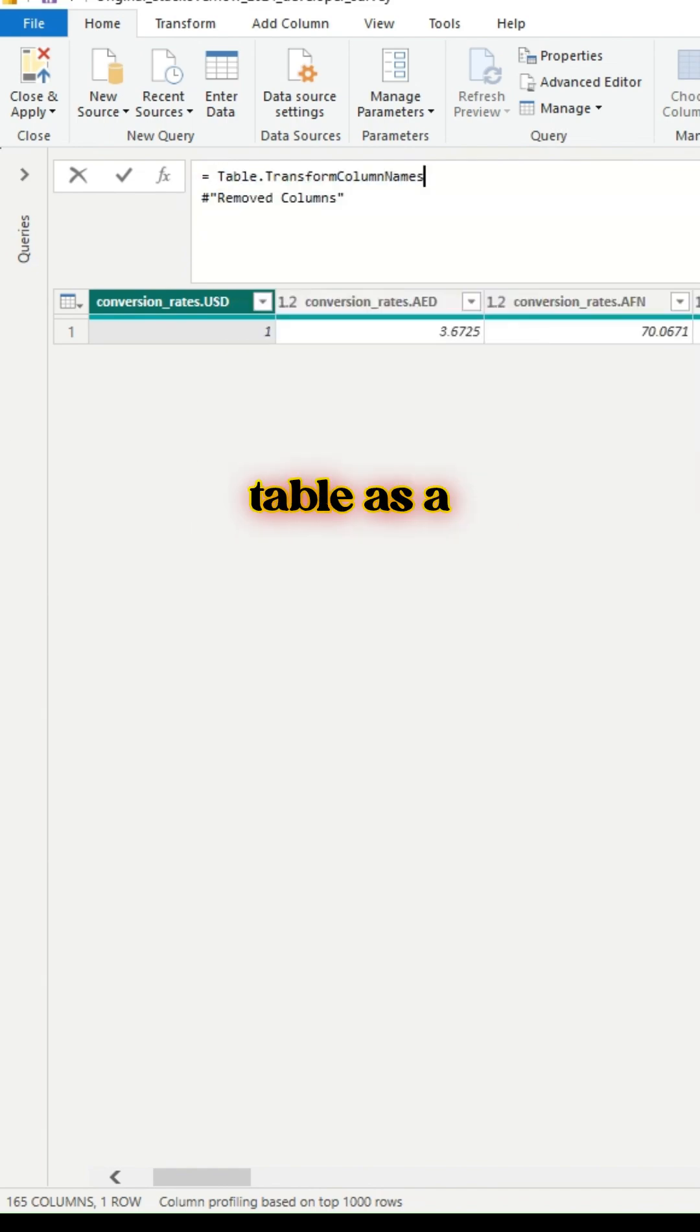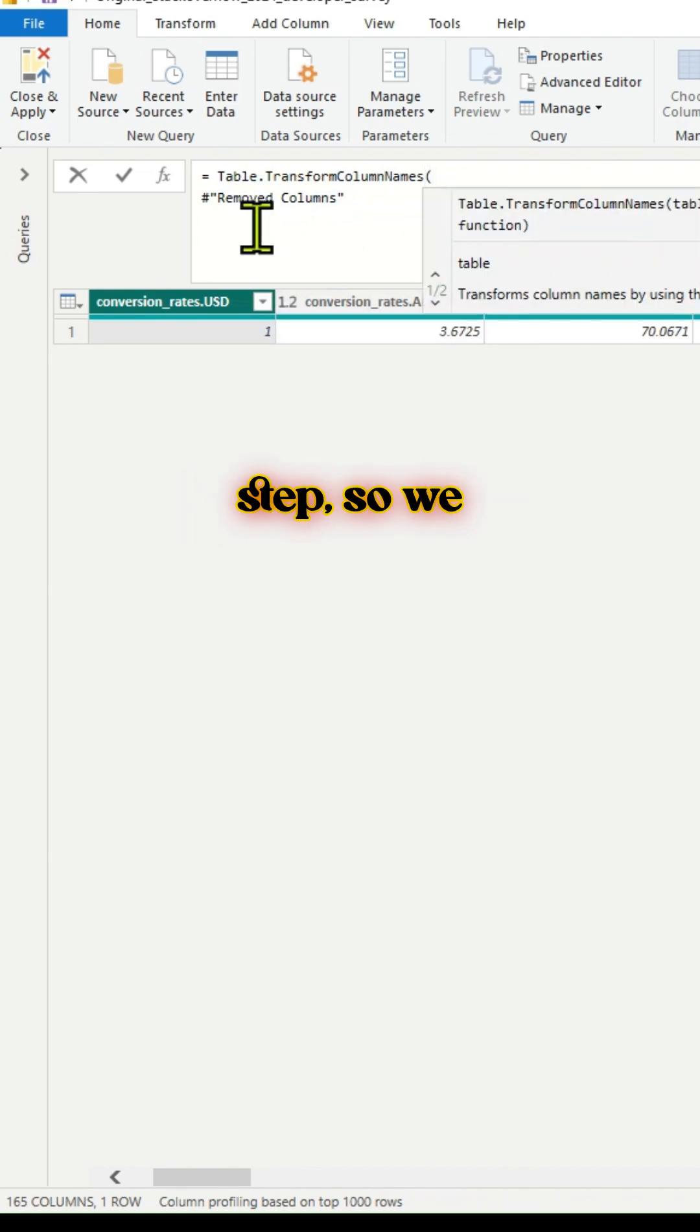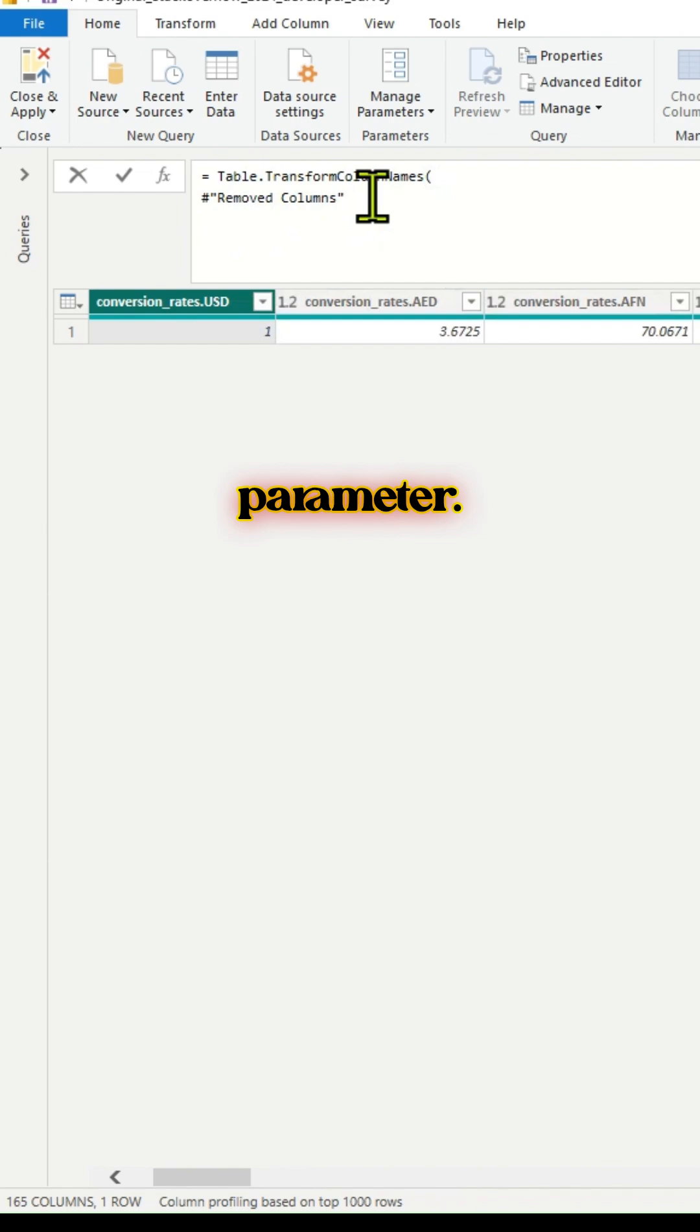This expects a table as a first parameter. We already have the previous step, so we will use it as the first parameter.